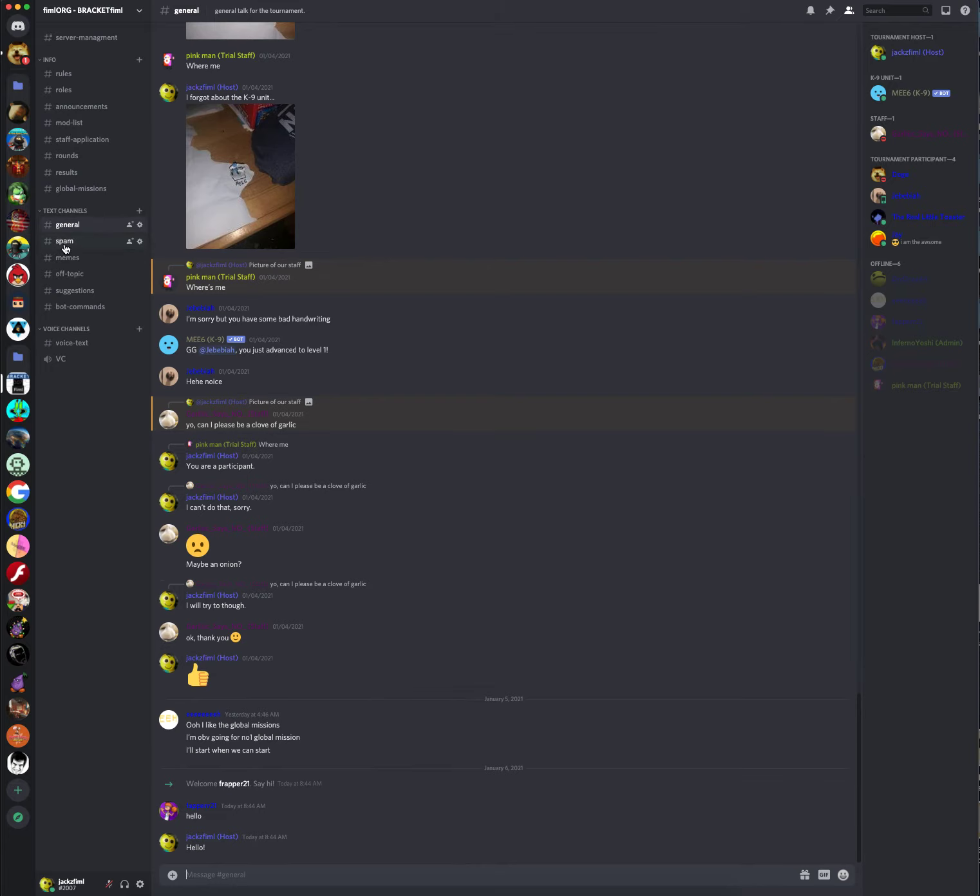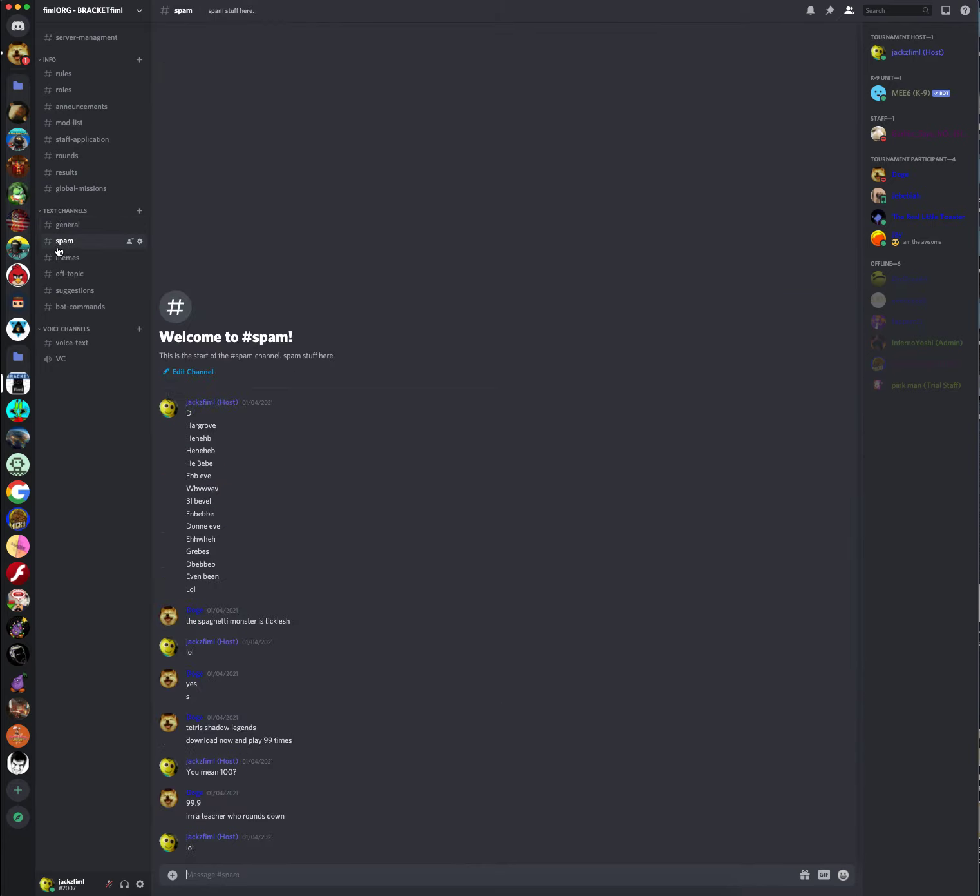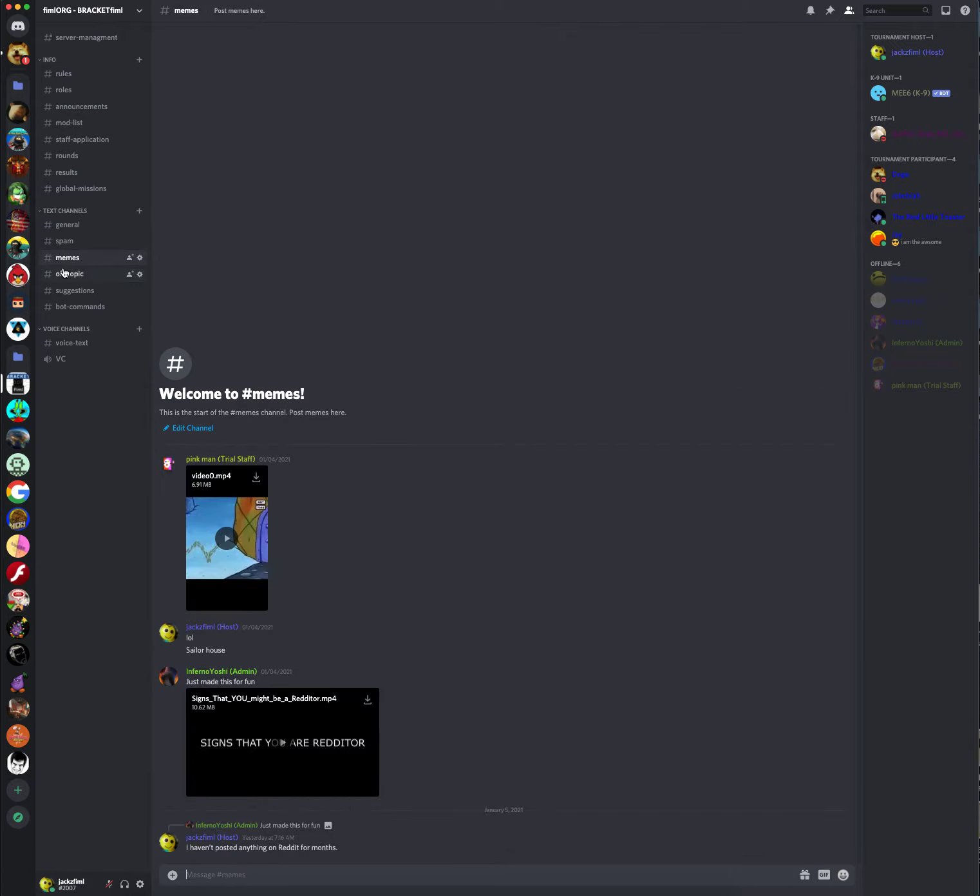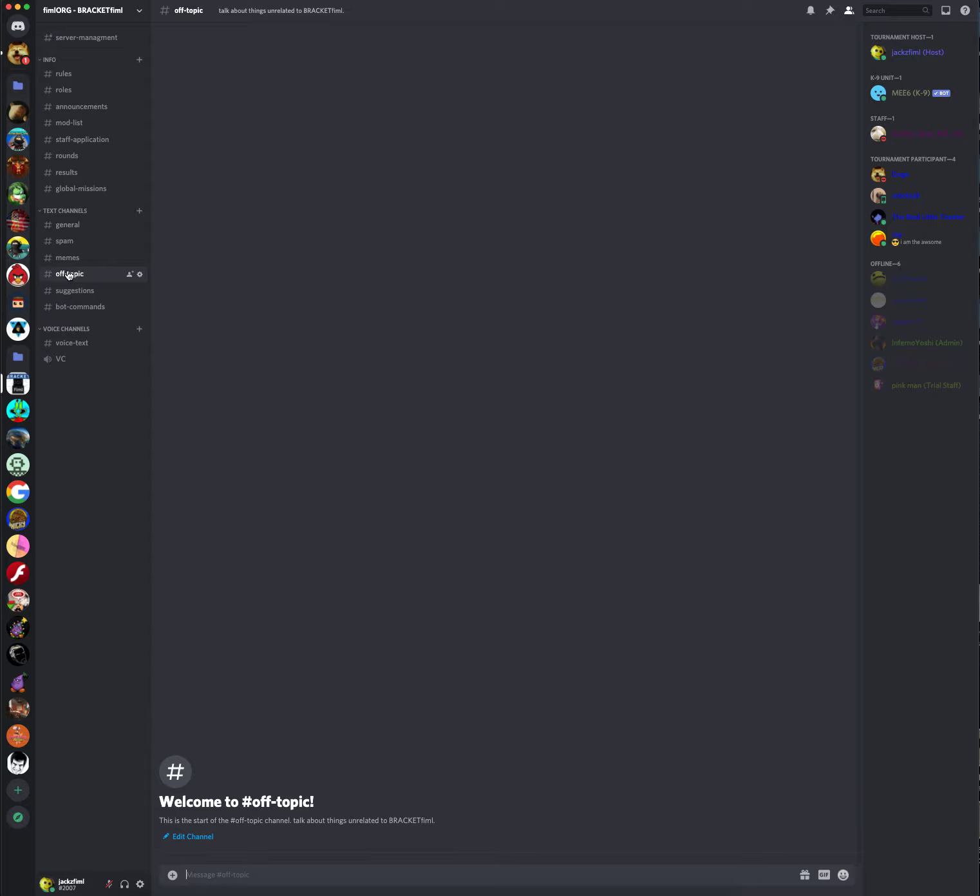General channel, of course. This is where you spam stuff. This is where you post original memes. This is where you talk about things that are unrelated to my tournament. If you have any suggestions for this tournament to make it better, you can put them in this channel.